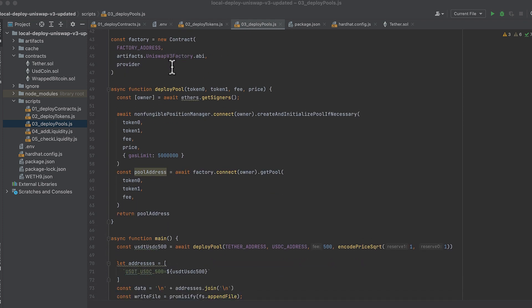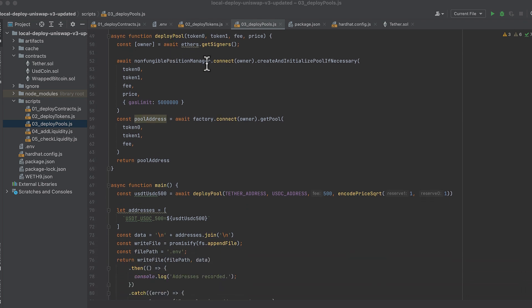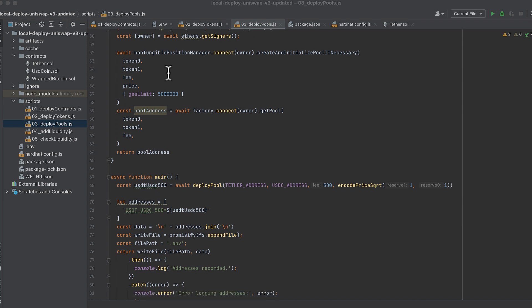We initialize the non-fungible position manager, and this is the contract we use to create and initialize pools. And the factory, which lets us get the addresses of deployed pools. This function contains the code to deploy a pool and get its deployed address. So here we get the owner.